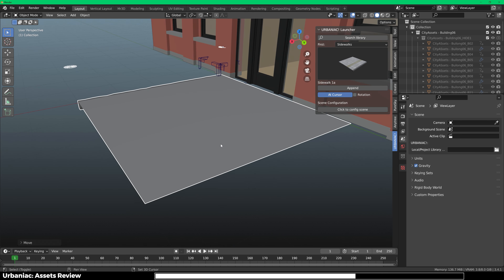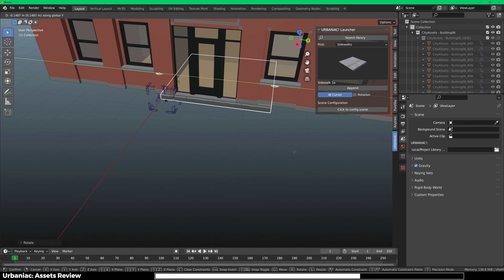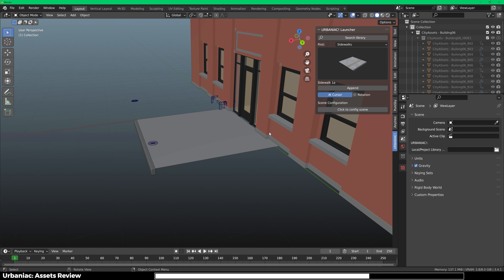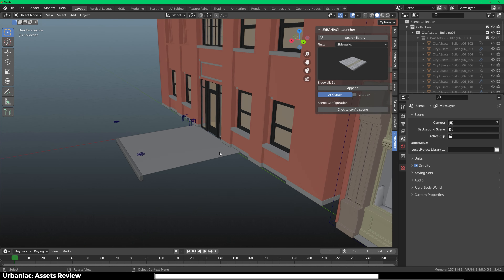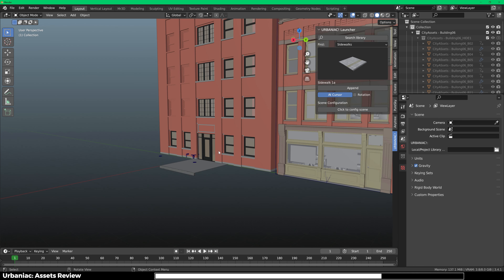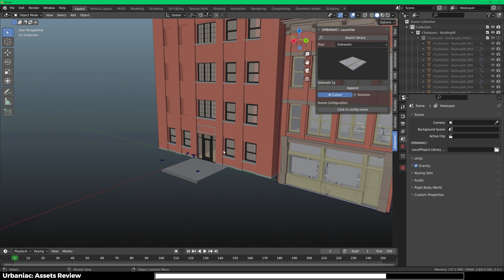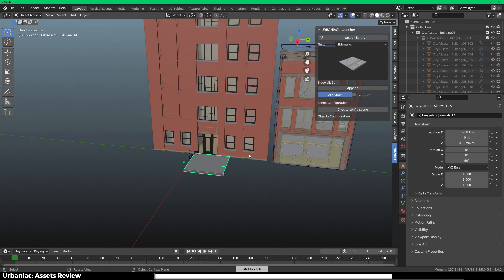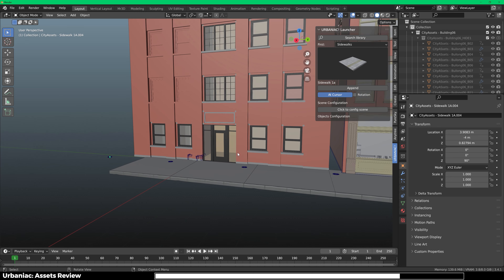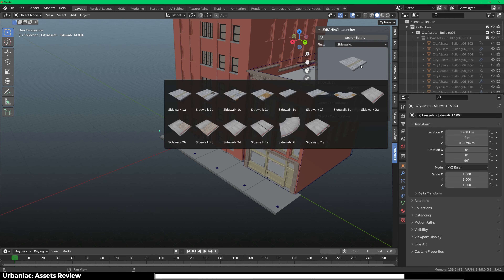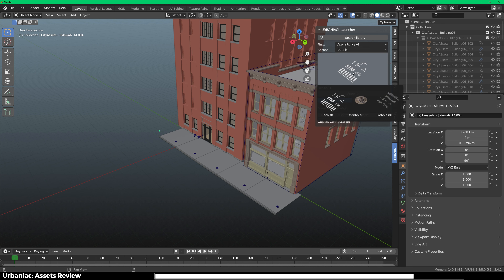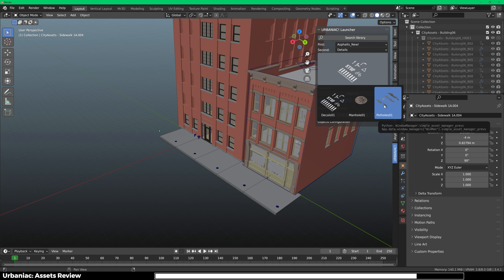Now you need to find some sidewalks. Here is the sidewalks category — select any sidewalk from here. Click Append and it's going to import wherever the 3D cursor is. Press Alt G and it's going to reset the location of the sidewalk, then you can move and rotate it into place. You have to place all the things you import in the right place and in the right order. Imagine how much time you will be saving with these high quality pre-made assets — each asset would take you around 1 to 10 hours depending on complexity.